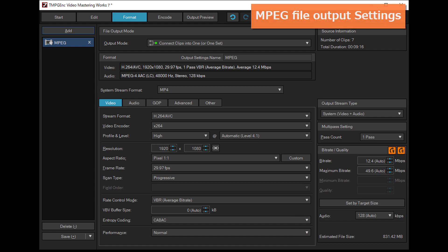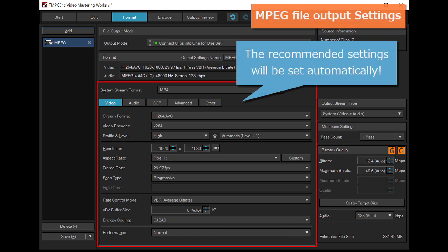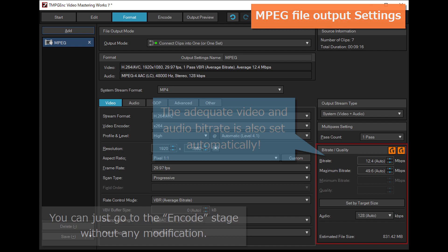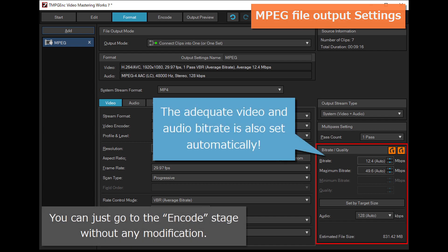Basically, the recommended settings will be set automatically, so you can just go to the encode stage without any modification.